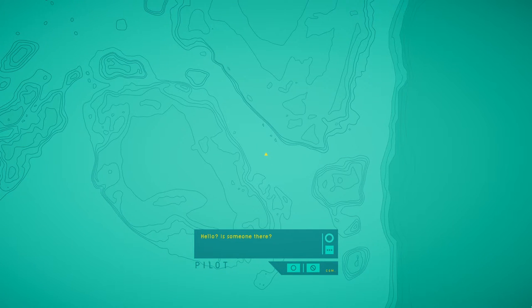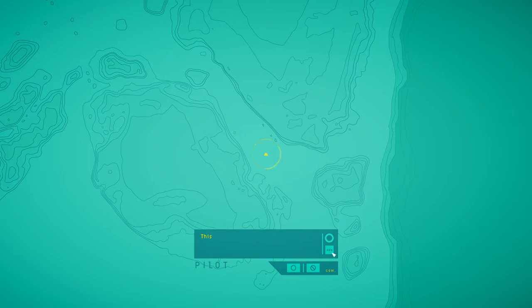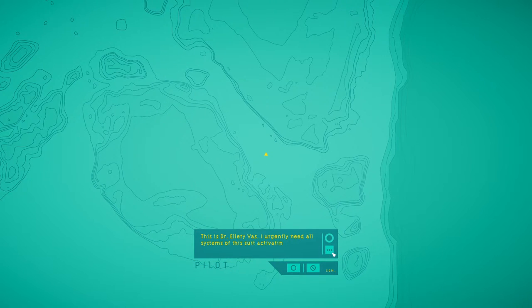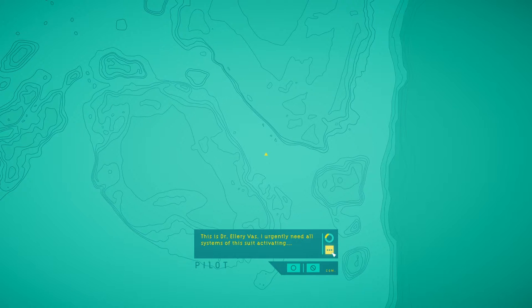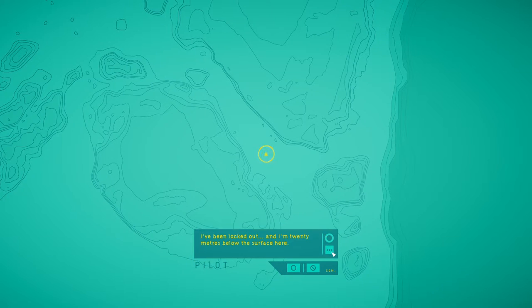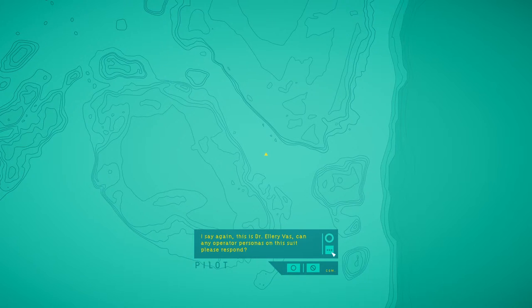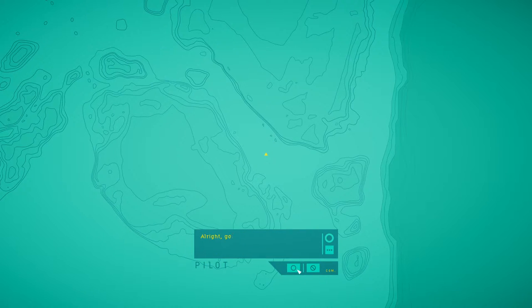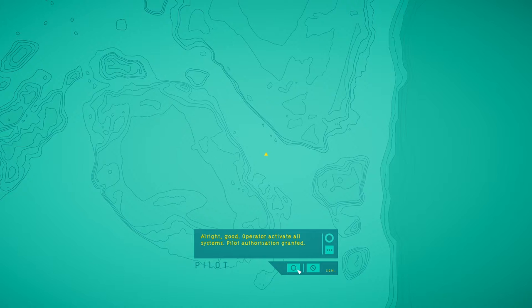Hello, is someone there? This is Dr. Ellery Vass. I urgently need all systems of this suit activating. I've been locked out, and I'm 20 meters below the surface here. I say again, this is Dr. Ellery Vass. Can any operator personnel on this suit please respond? Alright, good. Operator, activate all systems.